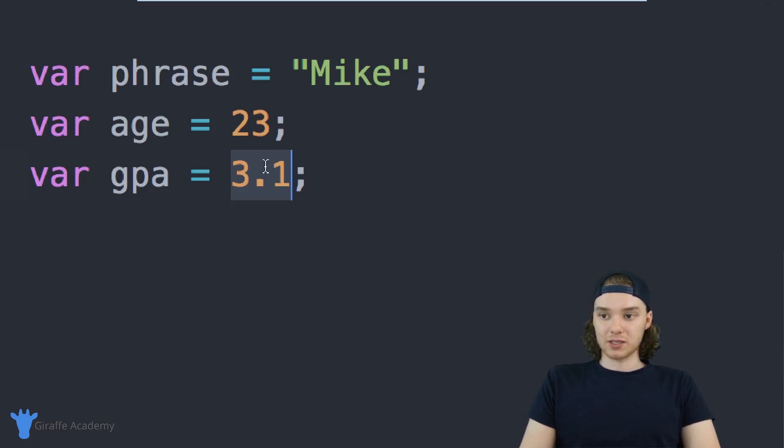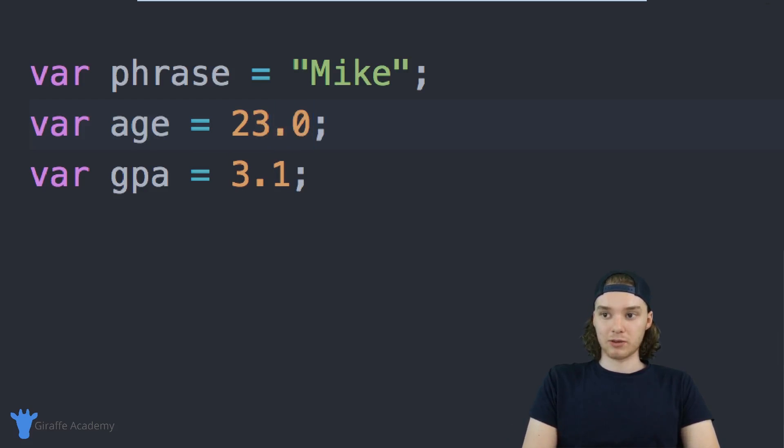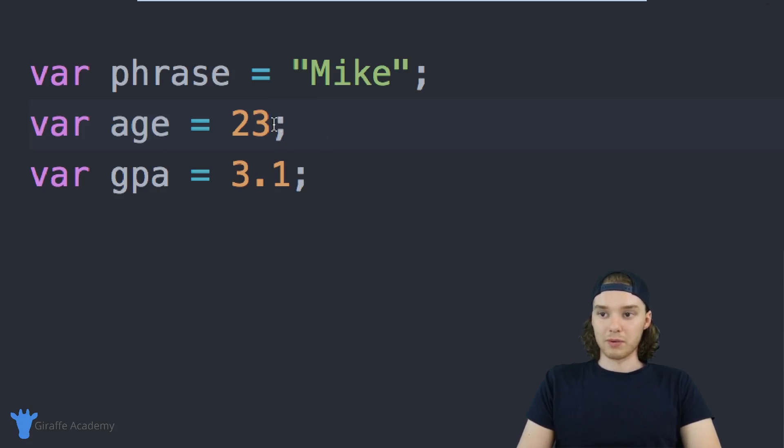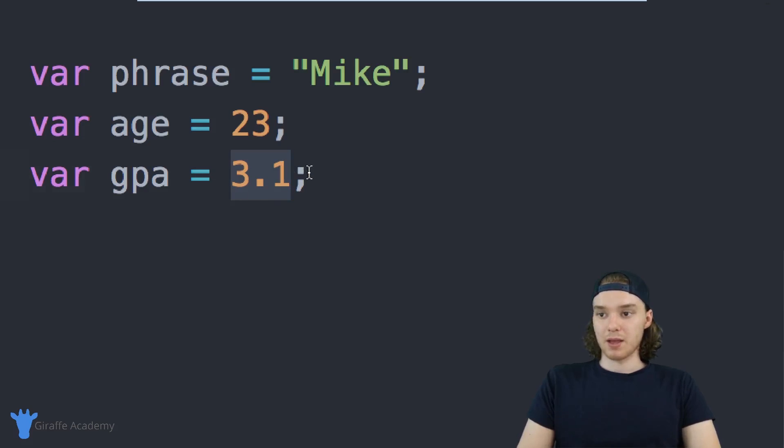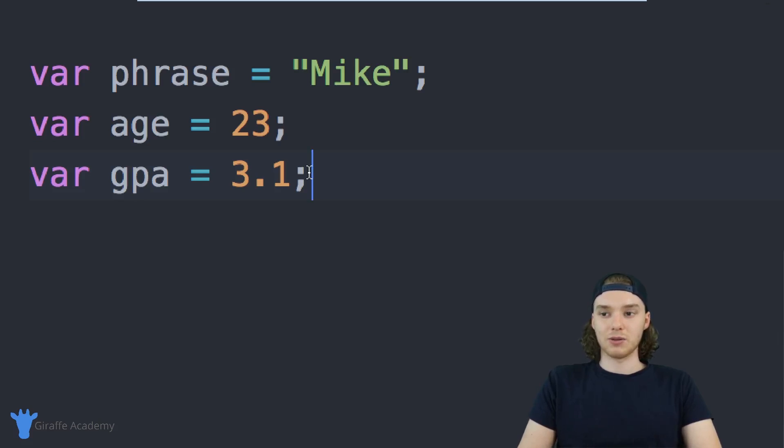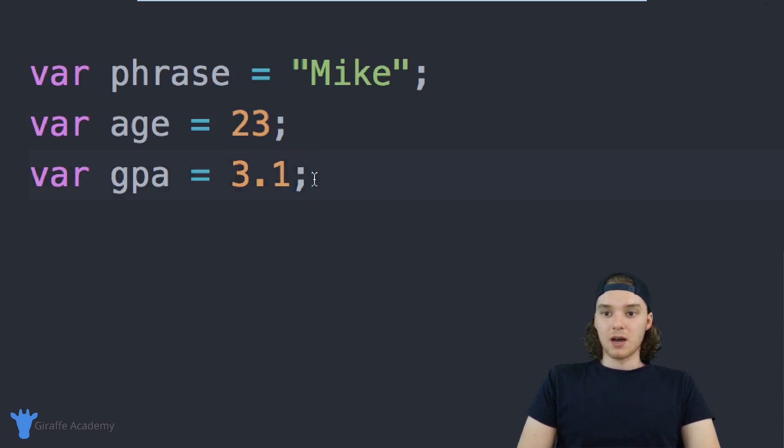JavaScript actually doesn't care if you use decimals or not. I could make this 23.0 and it doesn't matter to JavaScript. JavaScript deals with whole numbers like this and decimal numbers like this the same way. If you've ever used another programming language, sometimes they give a hassle with using decimal numbers versus whole numbers, but JavaScript doesn't care about that.